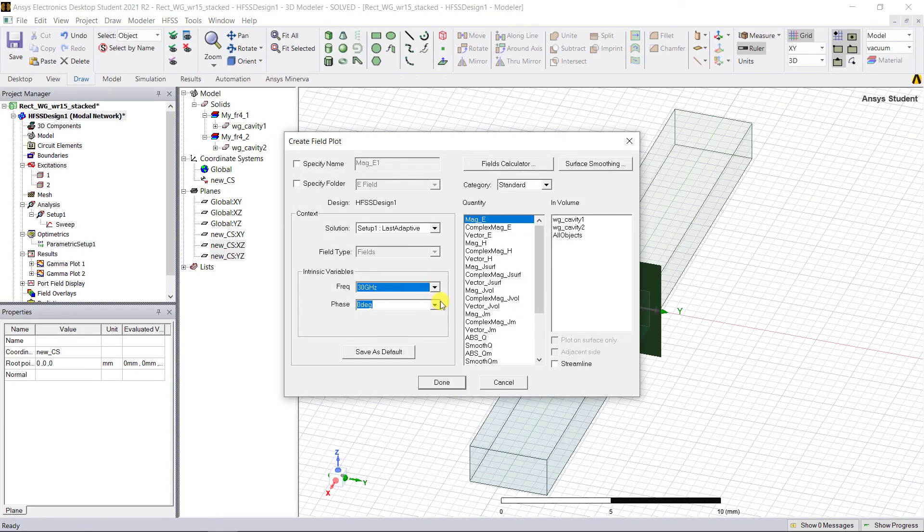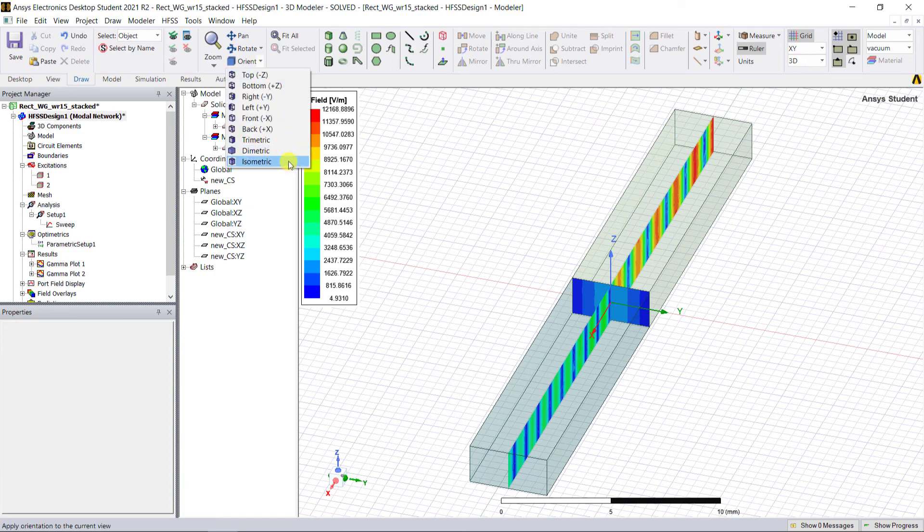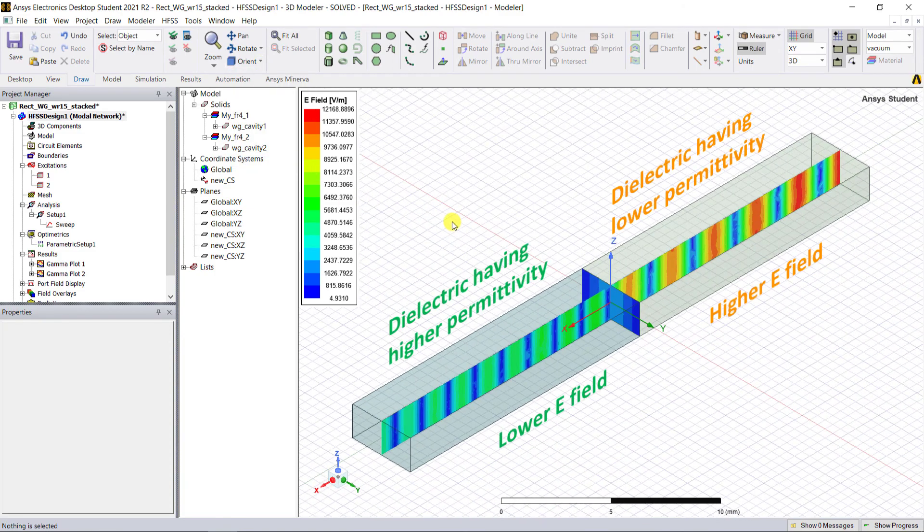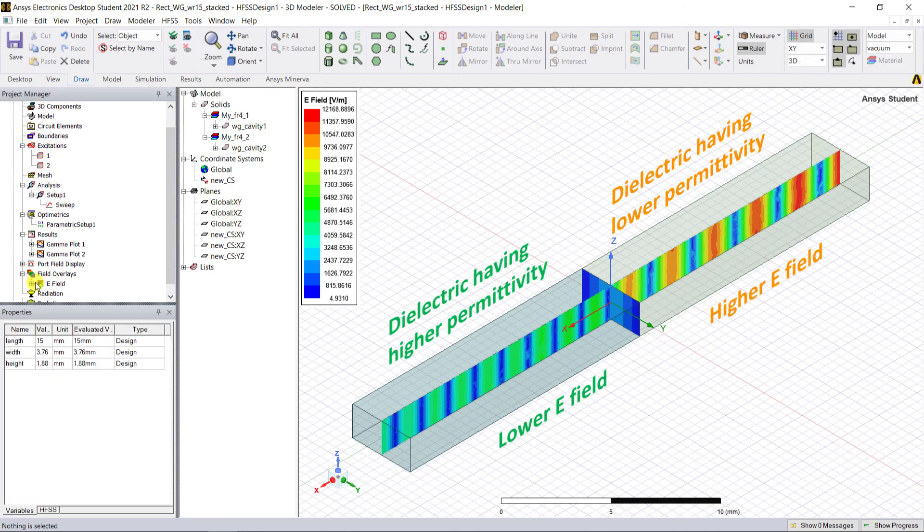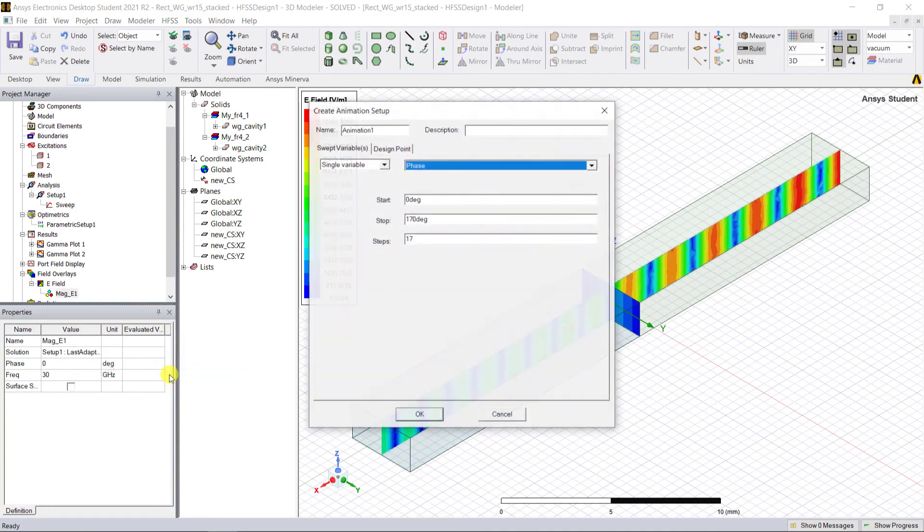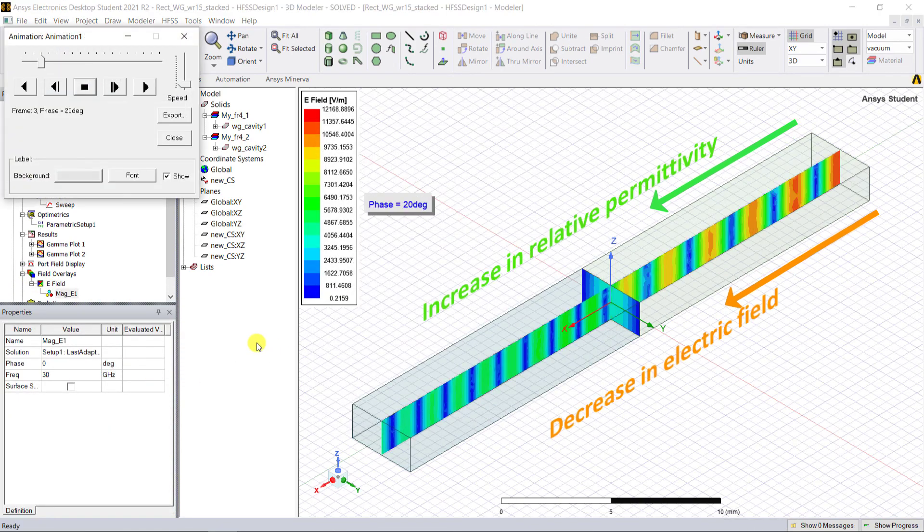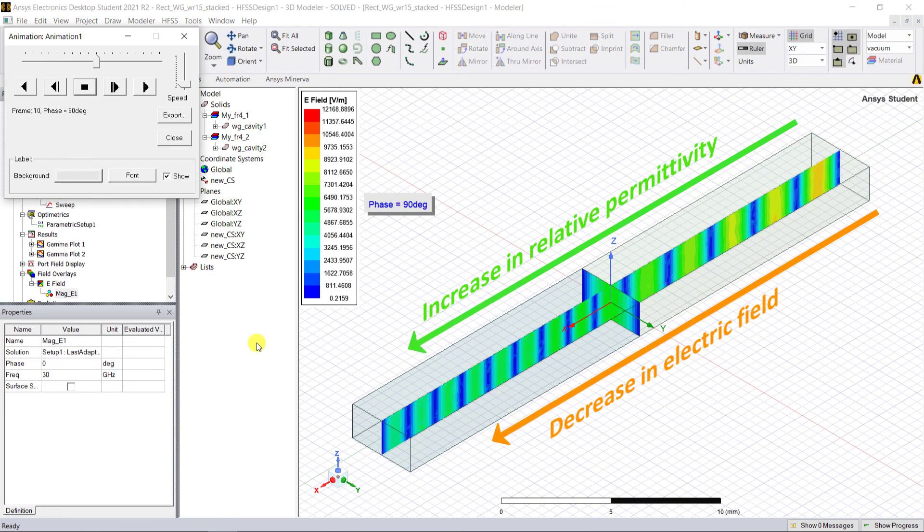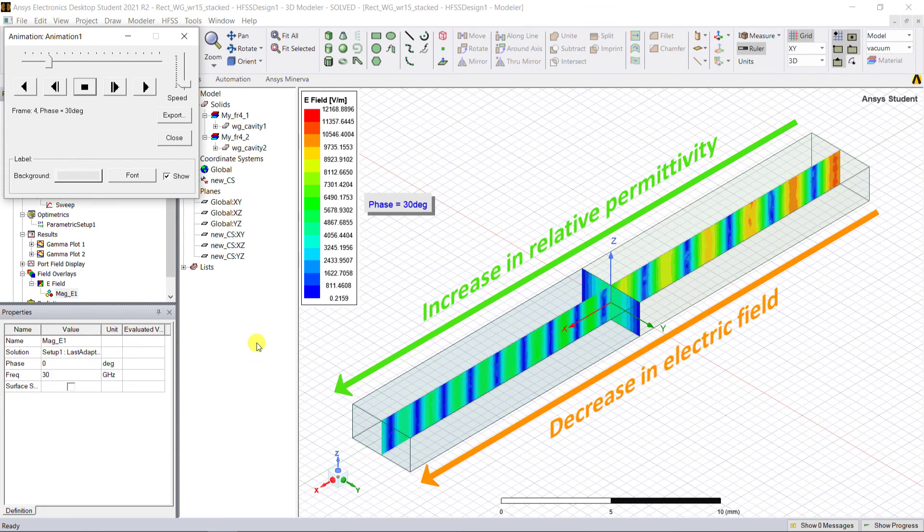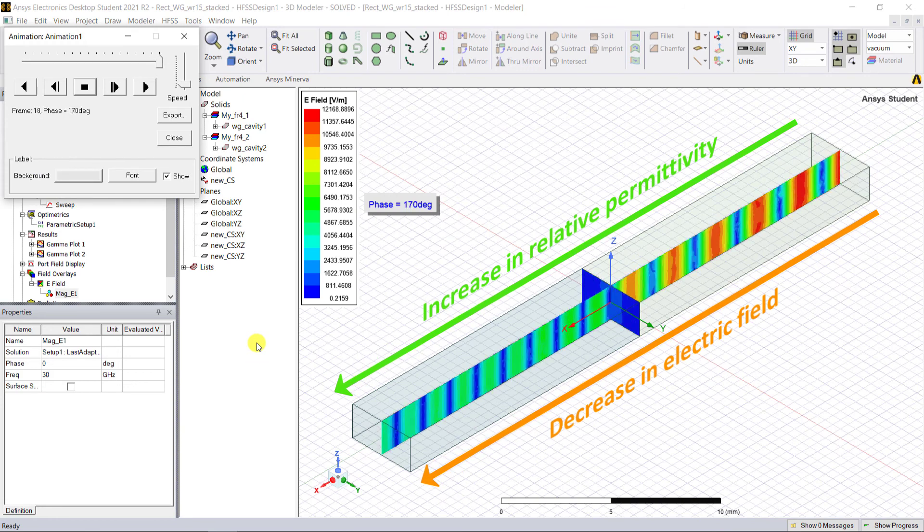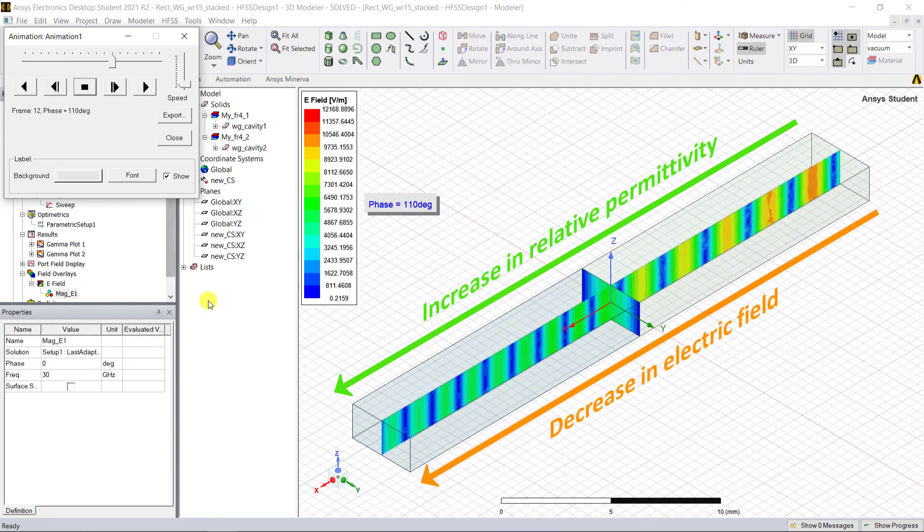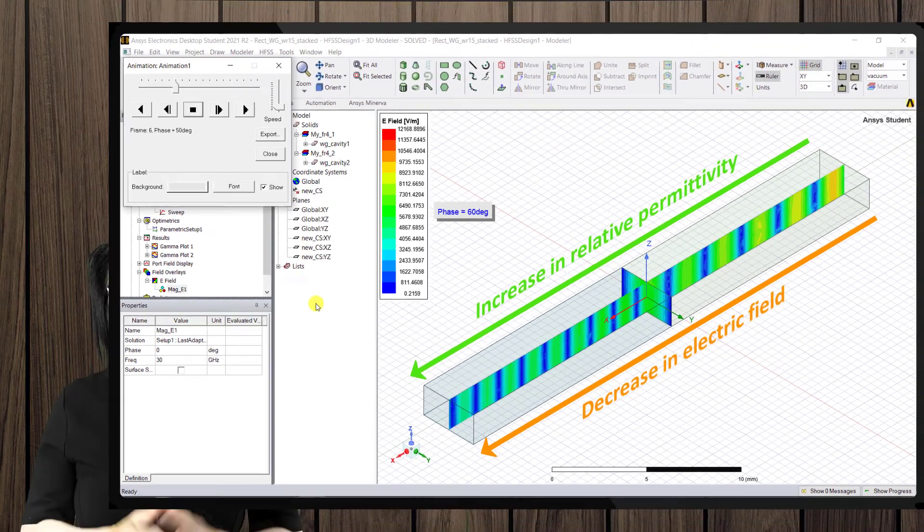Notice the decrease in the magnitude of the electric field in the waveguide cavity as it goes from a lower value to a higher value of the relative permittivity. It's really nice to see this concept: the higher the material permittivity, the greater the resistance or the impedance of that material to the E-field.